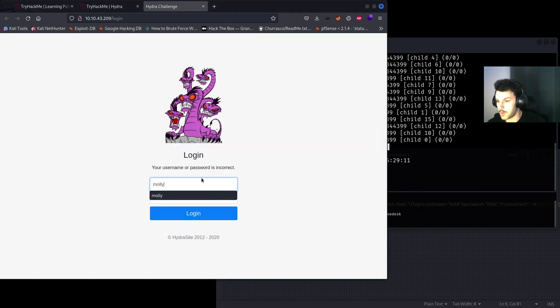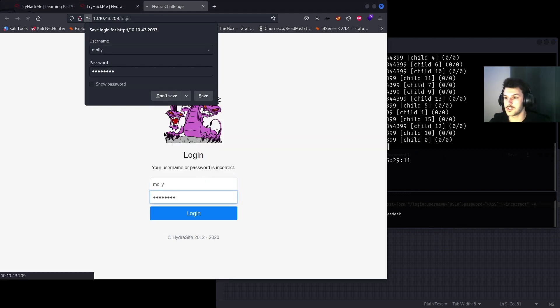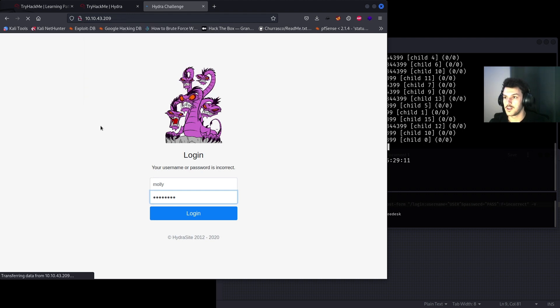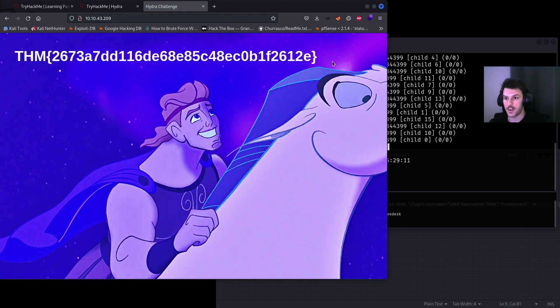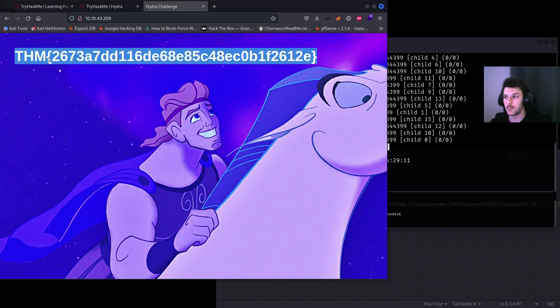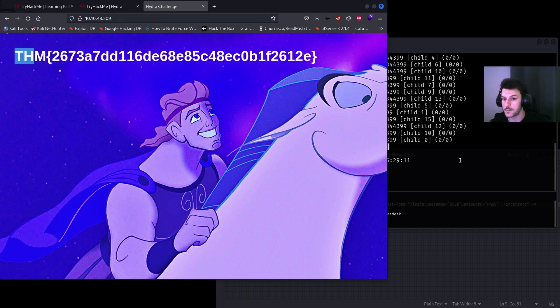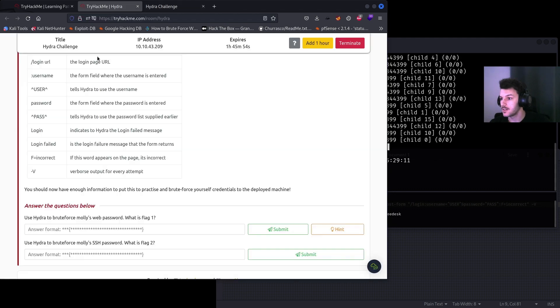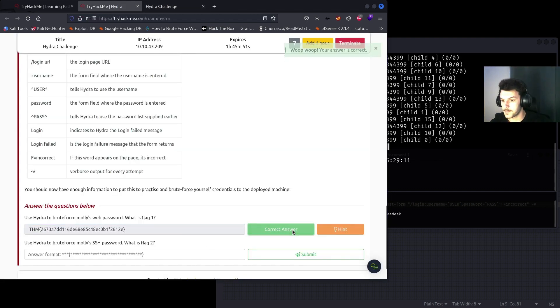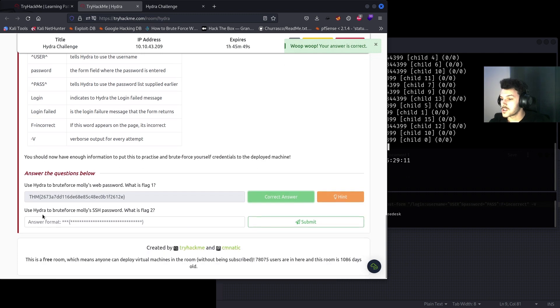Username Molly and the password sunshine. And here is our flag. So now we found a valid password for Molly on the web application. Copy that flag and then submit it.